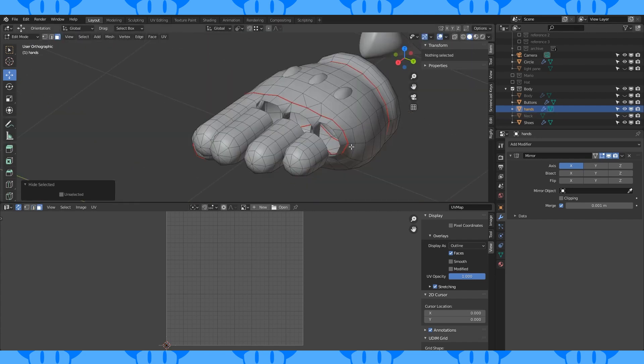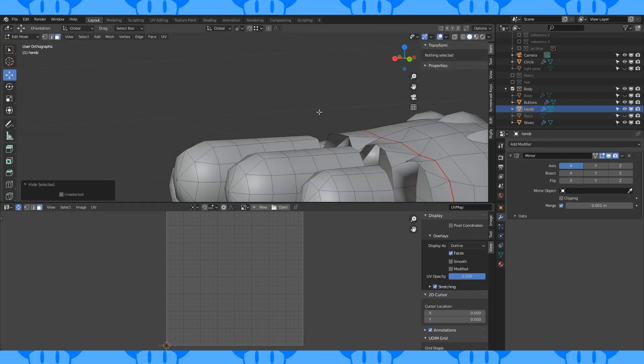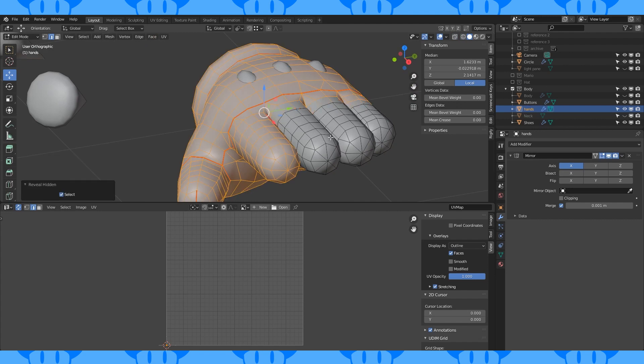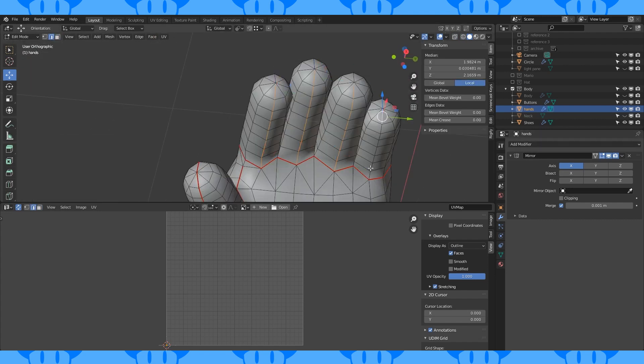Marking the inside seams on the hand is pretty tricky because of the overlapping. Hiding faces is helpful for this.